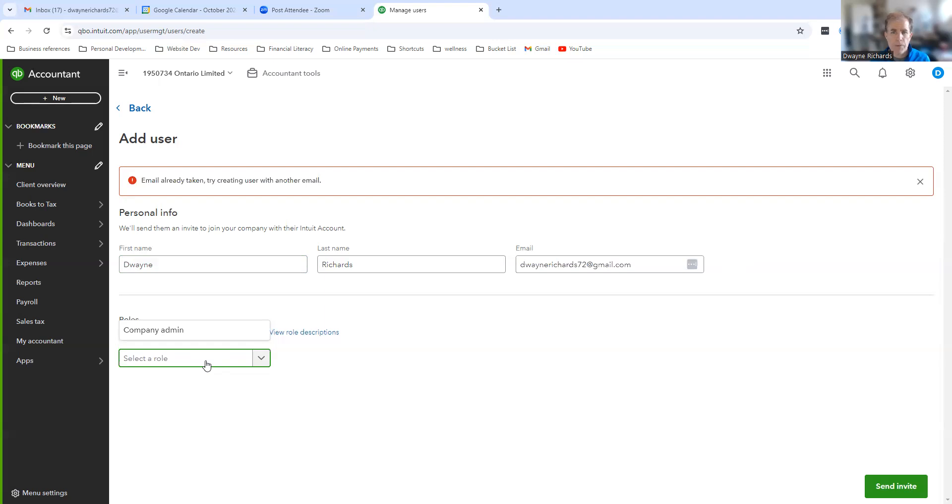So hopefully you found this helpful. Again, it's a quick video to show you how to add a user to your QuickBooks account. Thank you for watching. If you found it helpful, give it a thumbs up. If you have any questions or comments, drop them below. Have a beautiful day. Until we see you next time, bye for now.